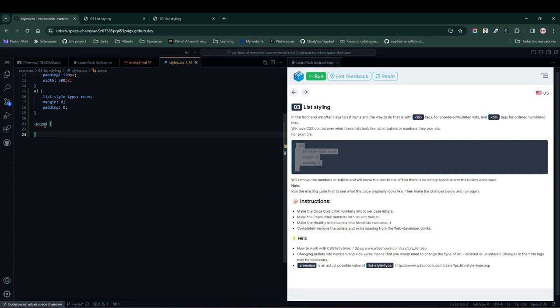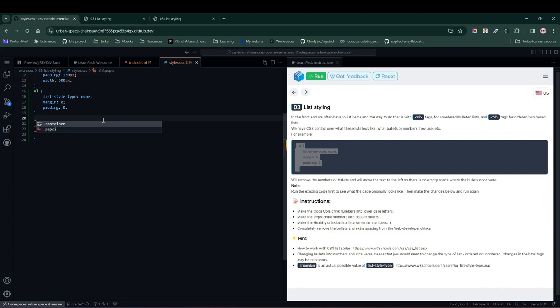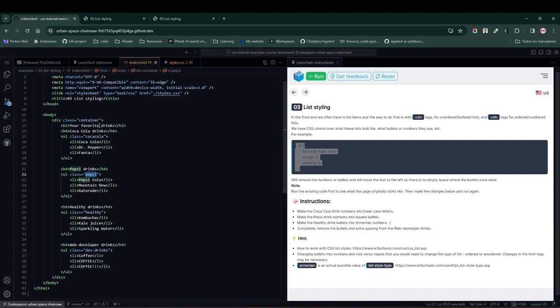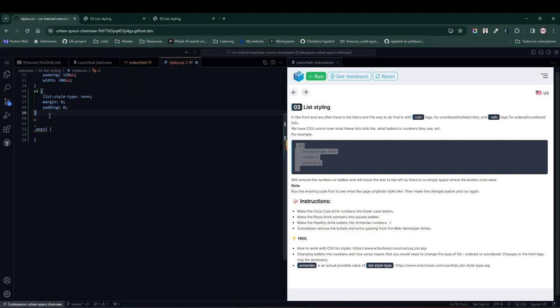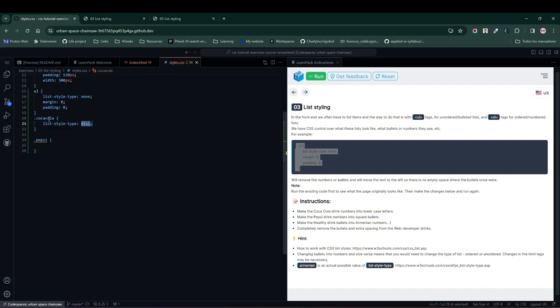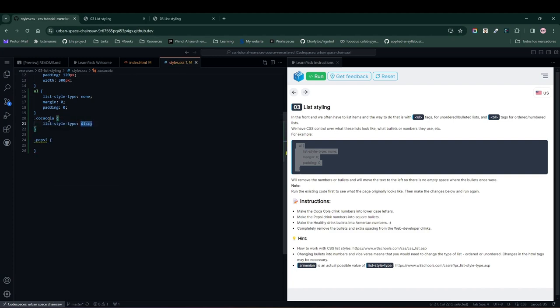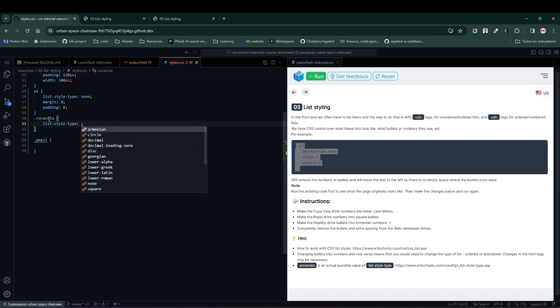In this case, look at what LearnPack is telling us. It's saying to make the Coca-Cola beverages list appear with lowercase letters, so let's place it here. We'll write Coca-Cola. And for this, let's place list style type, and instead of disk, we'll put this one here. As we are using the Latin alphabet, we'll put lower Latin and see what happens.